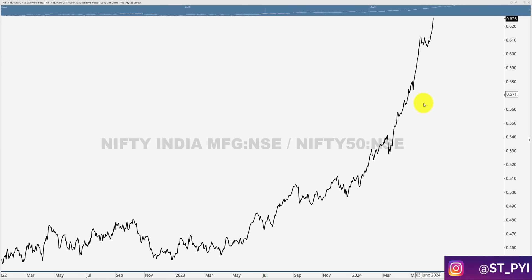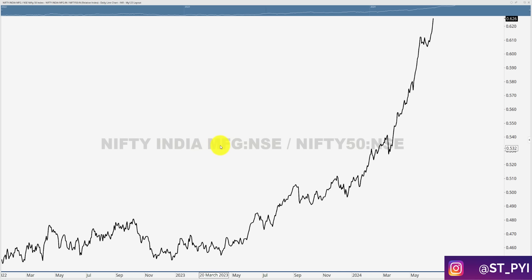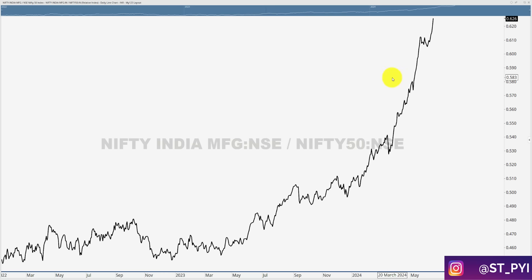One sector you should definitely have for momentum is the Nifty India Manufacturing Index. Take a look at which stocks are in this space. Every time the market falls, nibble into it. A systematic approach may work, but a pyramid scale-in will be really handy in this particular sector.